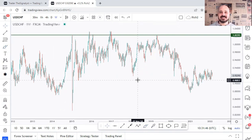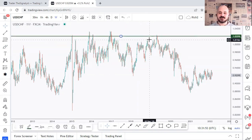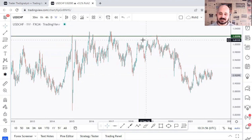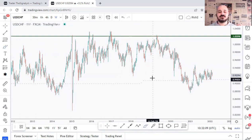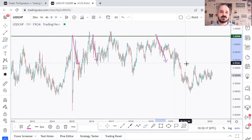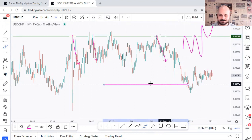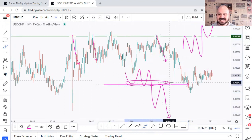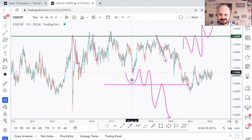Let's apply these on USDCHF starting with horizontal supply and resistance. You simply draw a line on your chart and drag and drop it to connect as many swings as possible — the bigger the swing it connects, the stronger the horizontal support becomes. For my trading plan, I always go for three rejections — one, two, and three — to consider it a typical supply and resistance. It can be formed with two highs and one low, two lows and one high, or three highs or three lows.